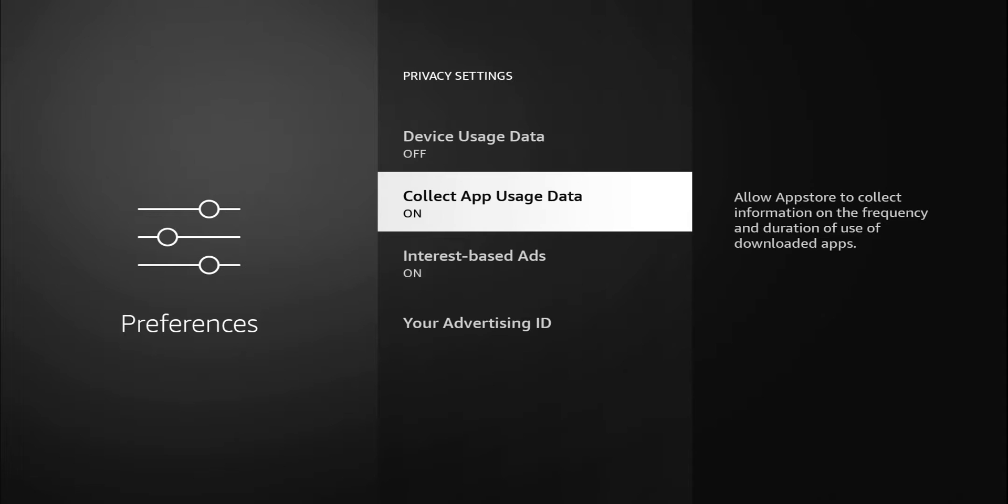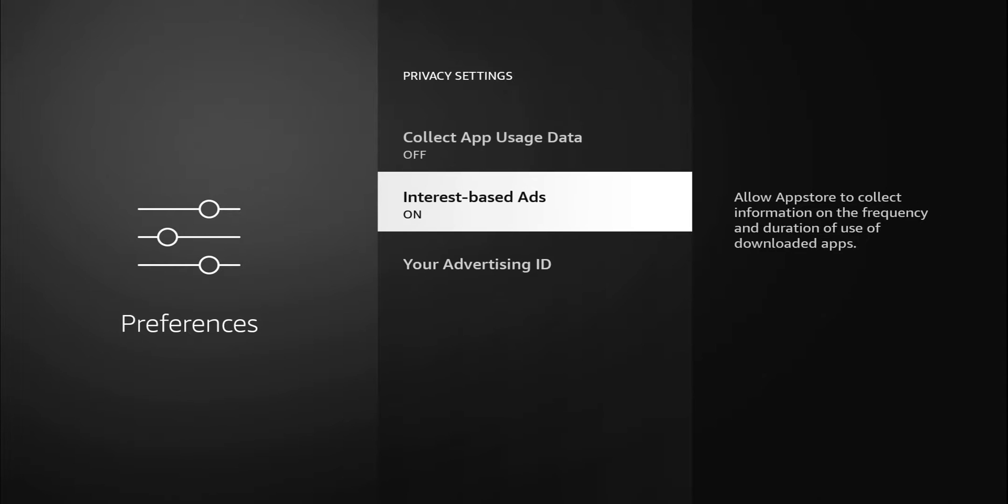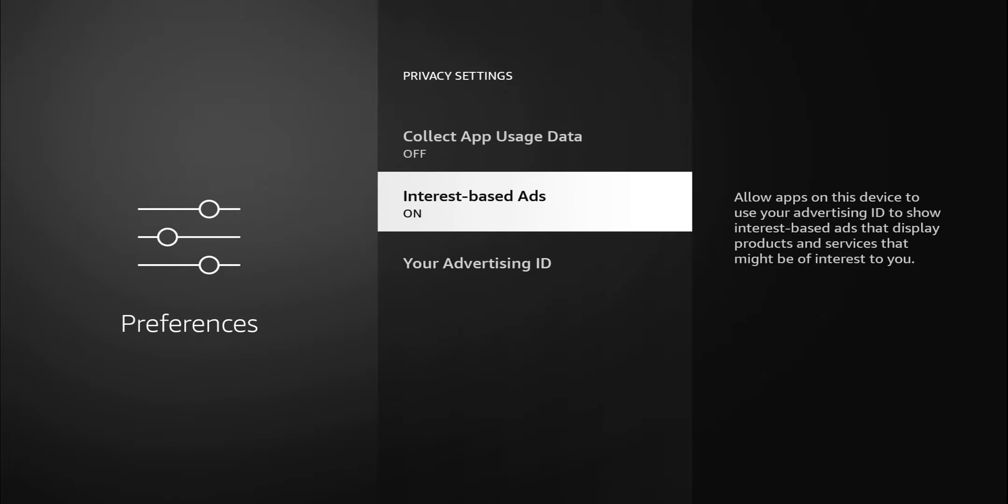We do have interest-based ads. Once again this is gonna be a personal preference. The description says allow apps on the device to use your advertising ID to show interest-based ads that display products and services that might be of interest to you. If you like seeing those ads and recommendations, by all means leave that on. For me, again, I'm gonna turn that off.